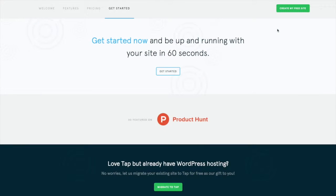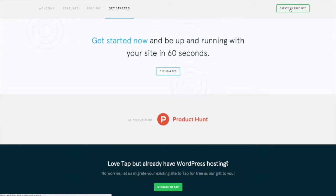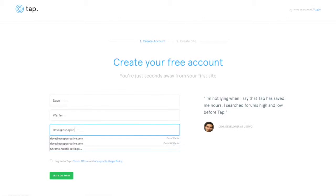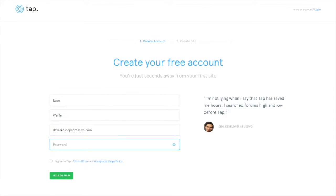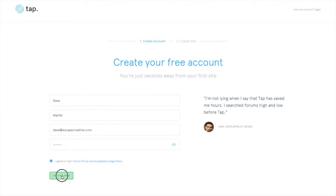So now I'm going to create an account and set up a test site. So first thing I'll do is come up to the top and click the green button to create my free site. I'll simply fill out some simple details about myself here. Agree to the terms of service and give it a whirl.